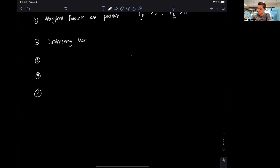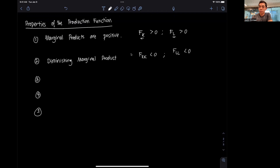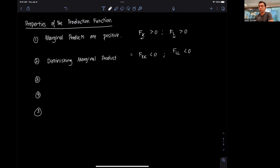The second property is diminishing marginal product, which means fKK is less than zero and fLL is less than zero. This is similar to diminishing marginal utility from intermediate micro theory. As I increase capital, the first increase in output is bigger than the second. Moving from one unit of capital to two gives a large increase, but moving from two to three is still positive — just not as big. The same applies to labor.